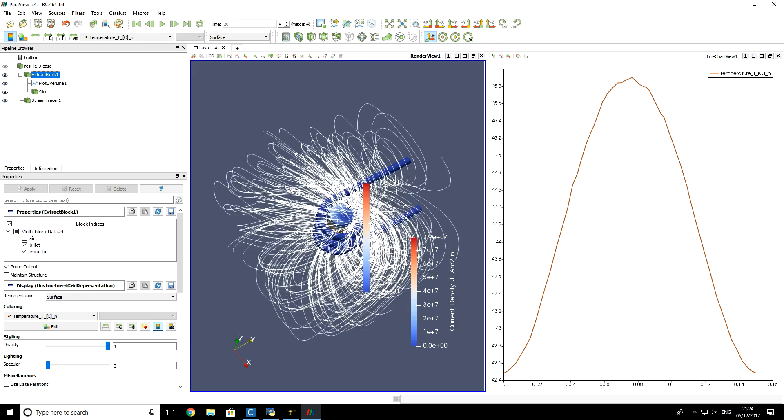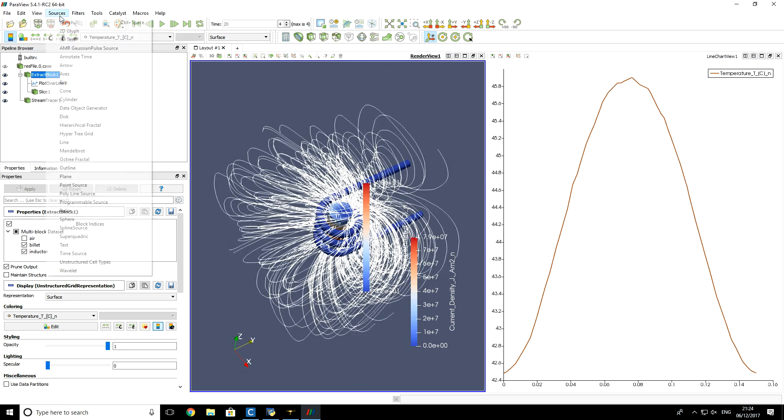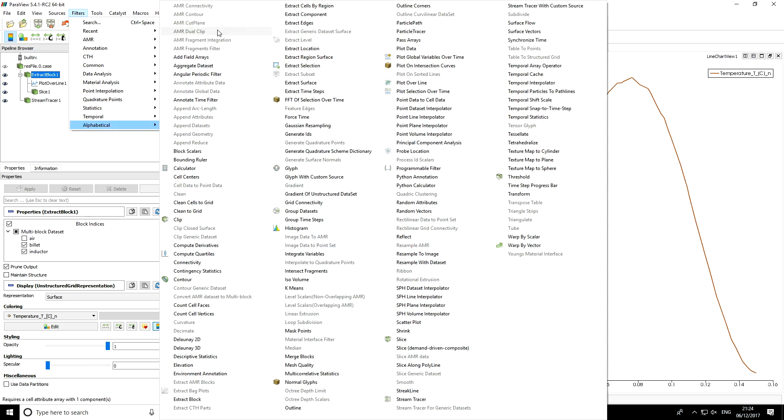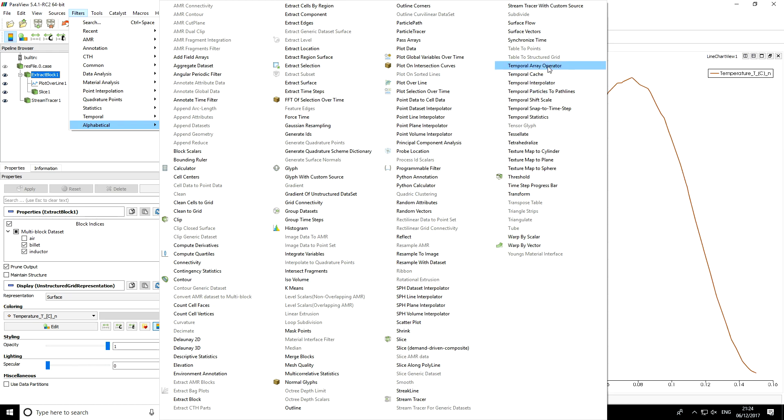So basically with all those post-processor tools that are available, you can take a look for example here in filters, alphabetical. And those are all tools that you can use to visualize your results.